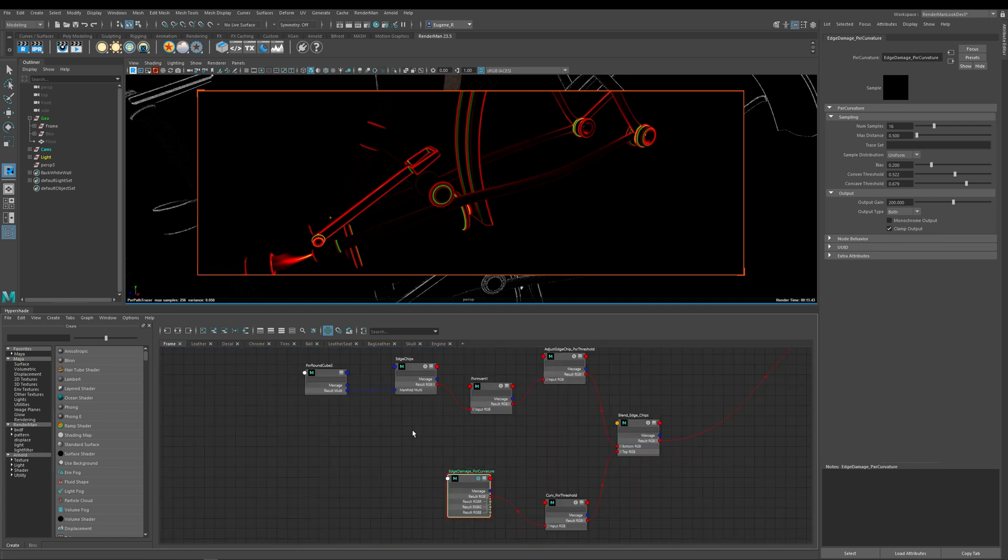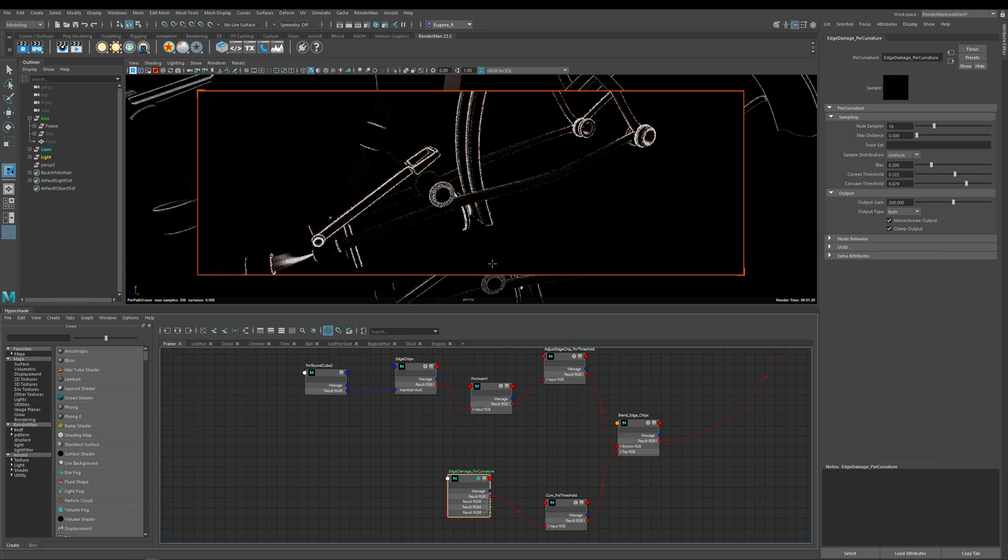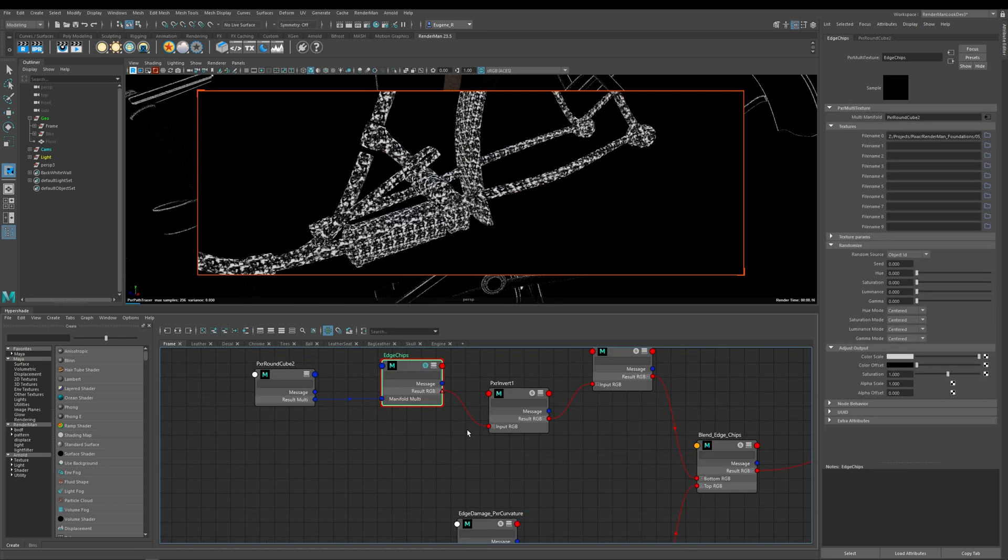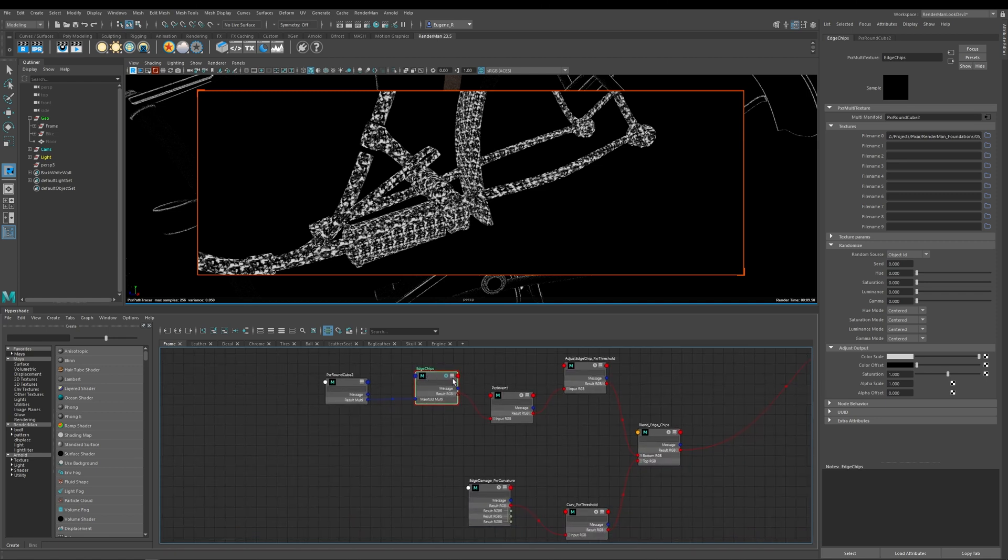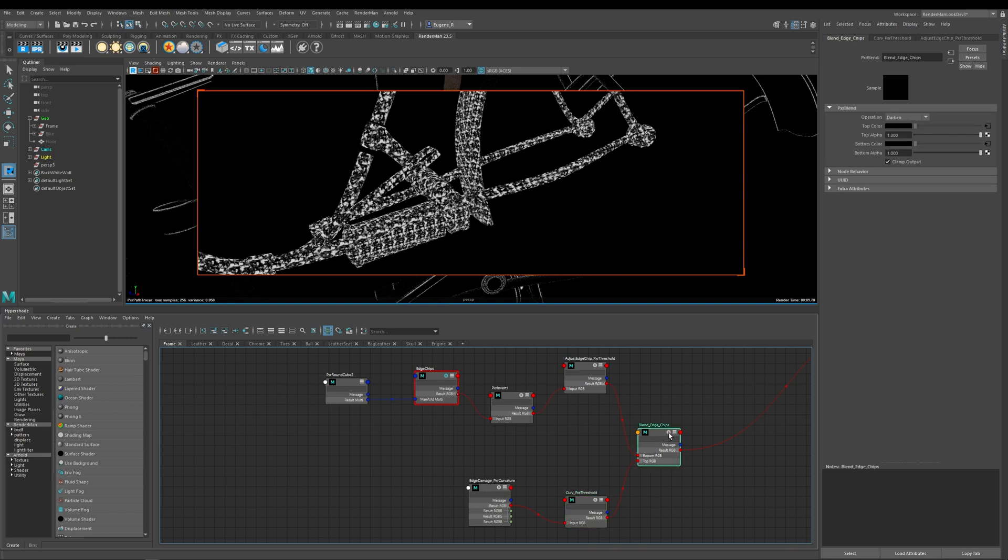So before we move on to the dirt node let me show you how I break up my edges. So I'm just going to go ahead here and put this back to monochrome output. You can see here that I've got this edge chips texture and because I'm trying to use this as procedurally as I can without any UVs I'm using this tri-plane around cube node and then what I do with that is I basically invert this texture and then I run it through this Pixar threshold node to add much more stark black and white crunch to my texture.